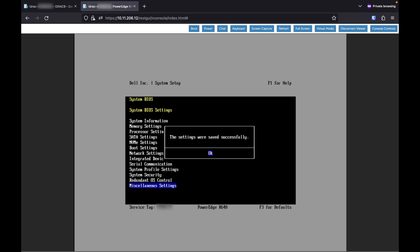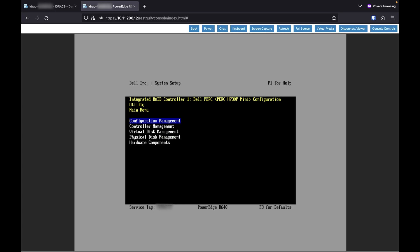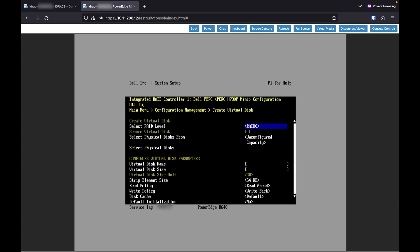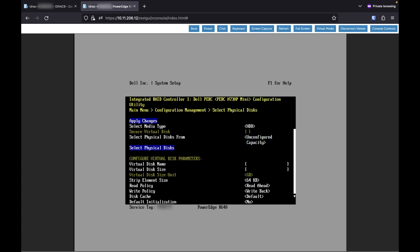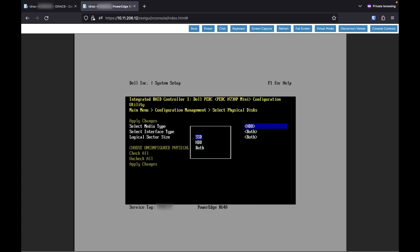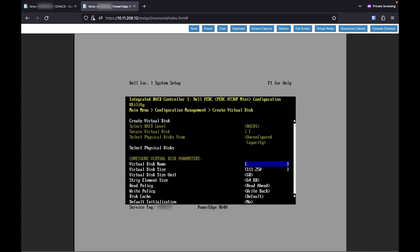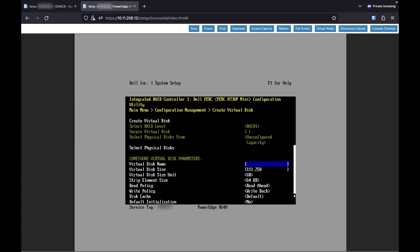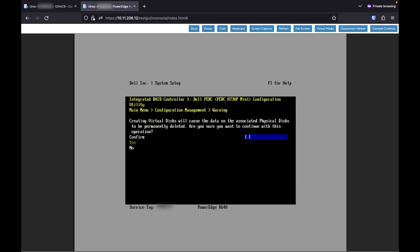We're going to want to disable PXE. Looks good. Now go into device settings, then integrated RAID controller — give it a second to load up. Go into configuration management, create a new virtual disk. RAID type 1. Set physical disks from unconfigured — select the SSDs. Check all, find changes. We're going to create a name: ESXi-boot. You cannot do spaces in this name, but it is what it is. Set write back, then create virtual disk and confirm.